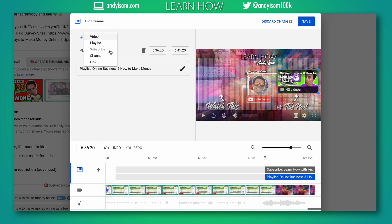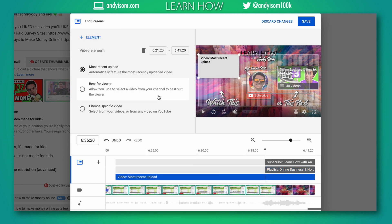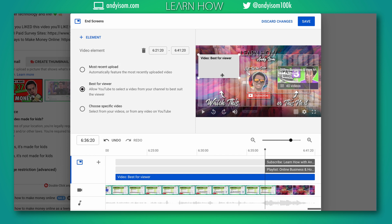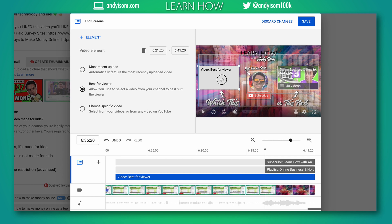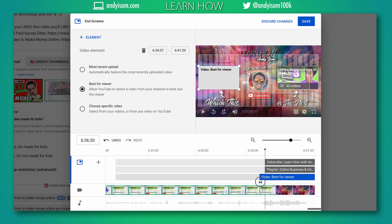then I'll also add a video. Now there's some different options here for video. You could do your most recent upload to get some traffic to your newest video. I like to do best for viewer - YouTube will use their algorithm to find a video that would maybe be the most interesting to your viewer based on other